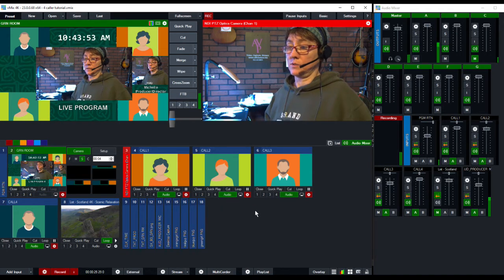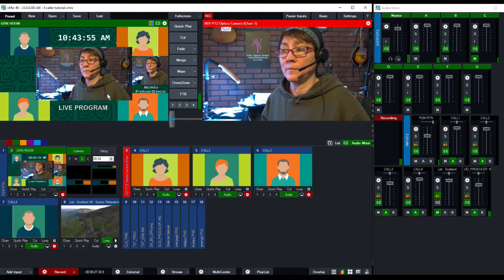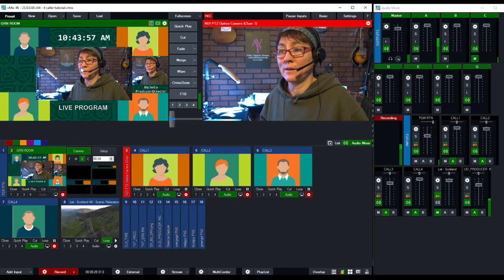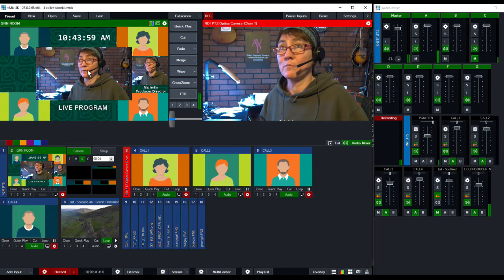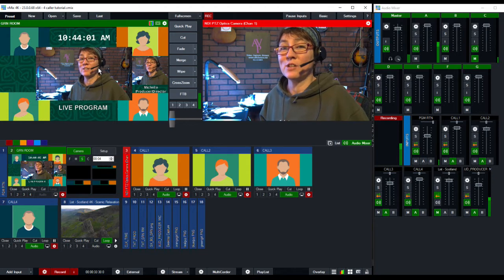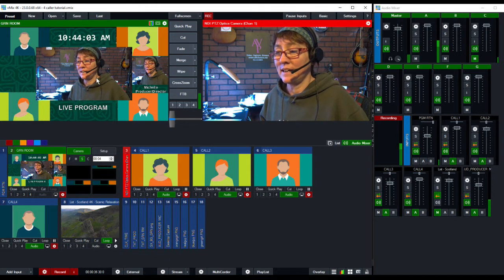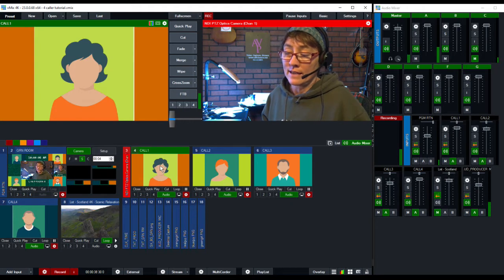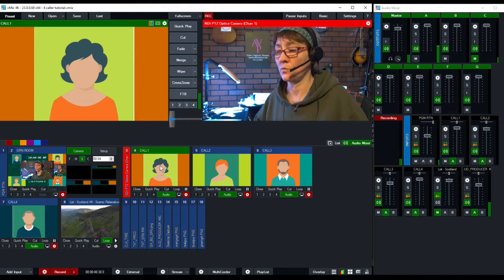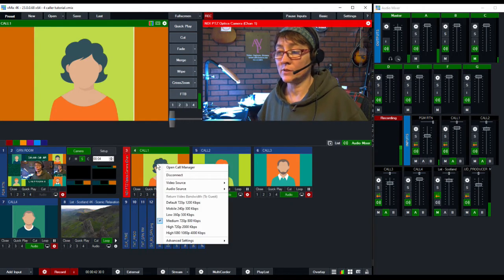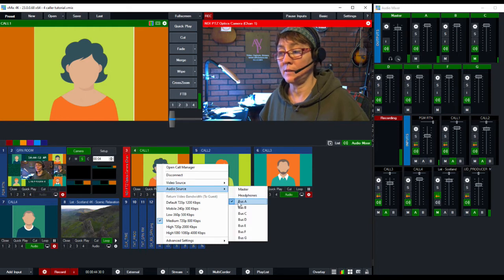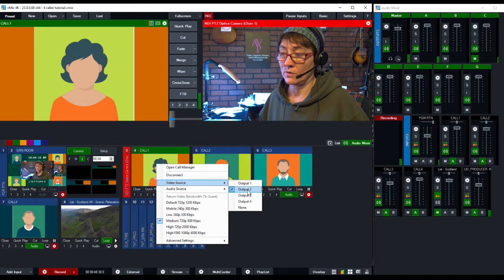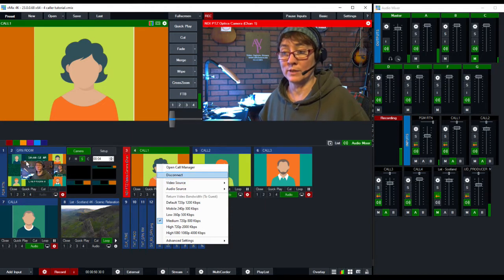So here's what we want to happen. This is my green room set up here. I've got a previous video that shows how to do that. We're going to work today with my caller A, caller 1. I have her set up to go to the A bus and I have her video set to go to output 2 which is my green room.